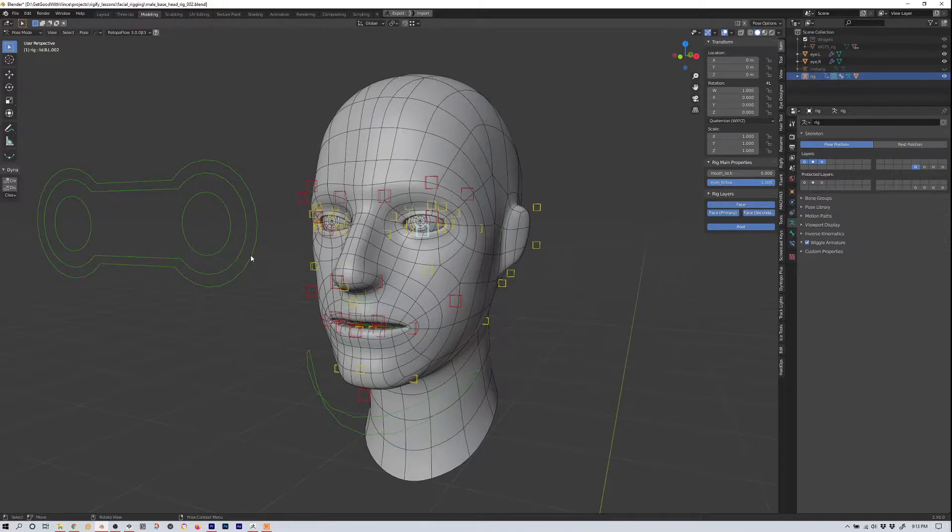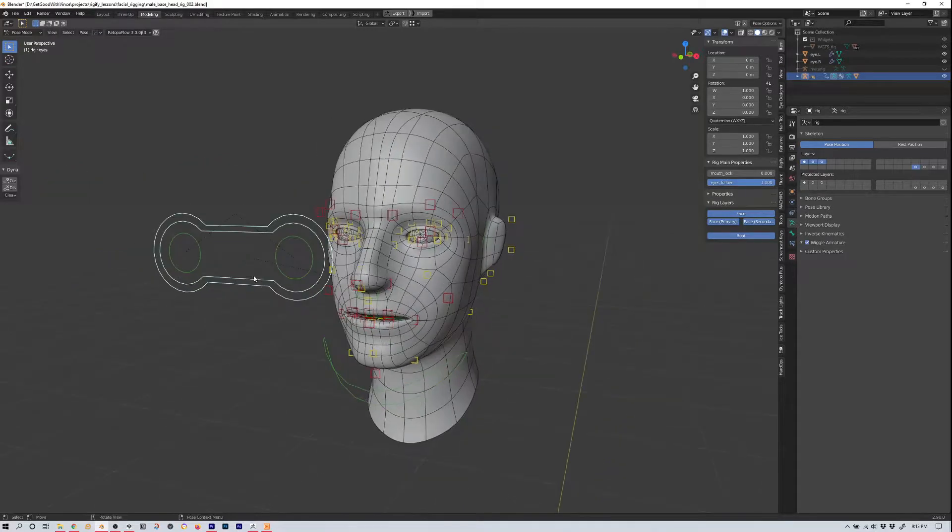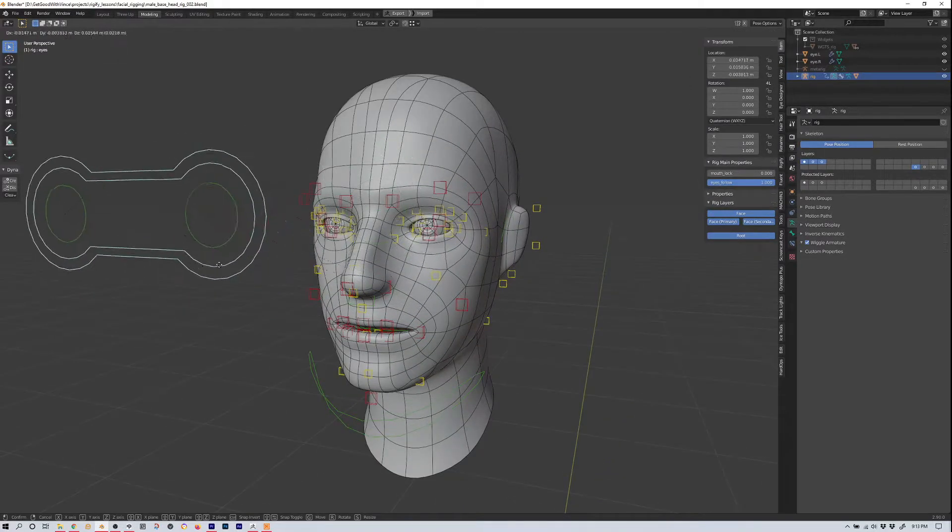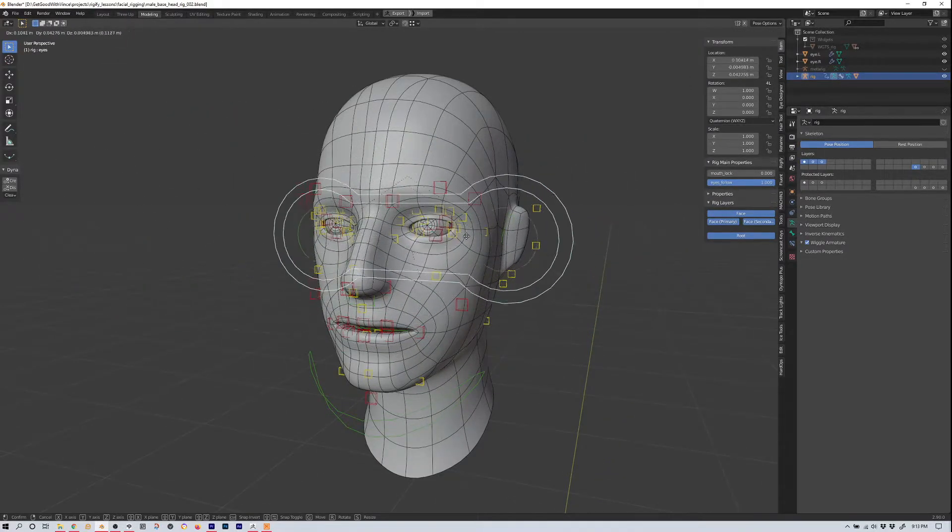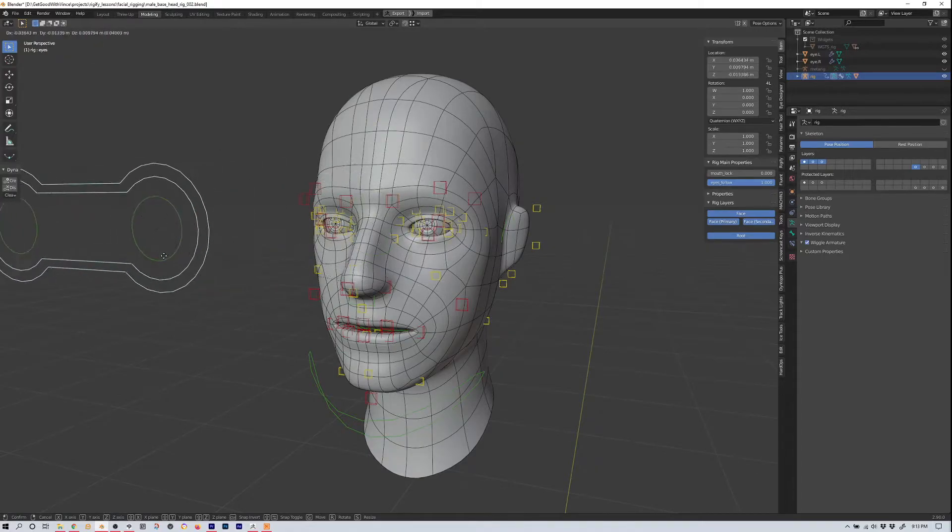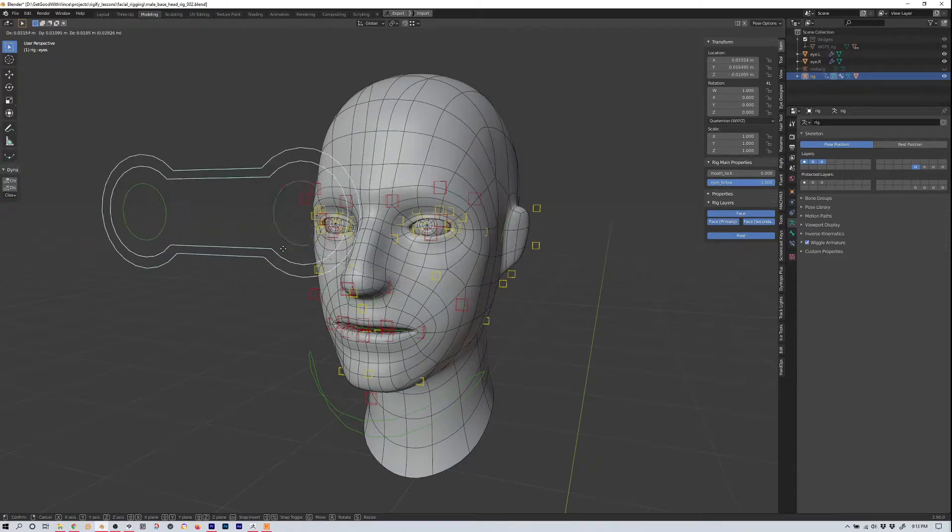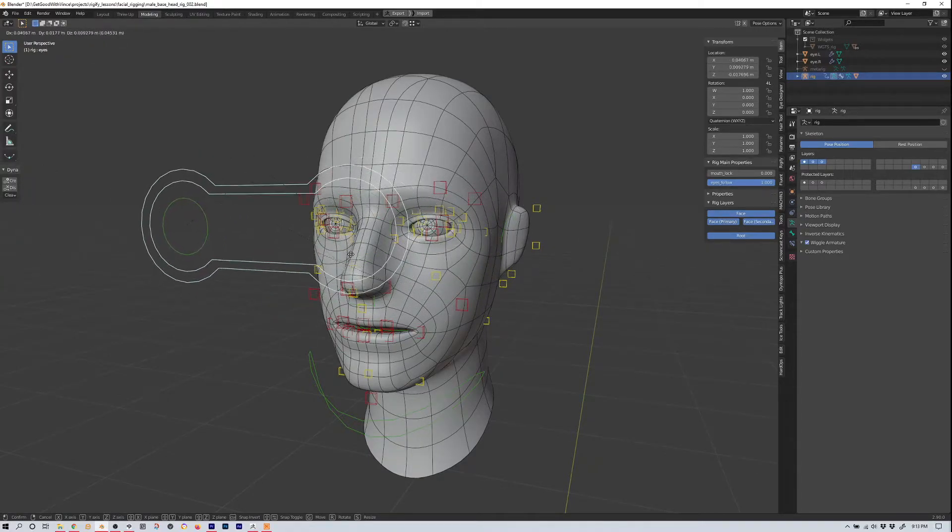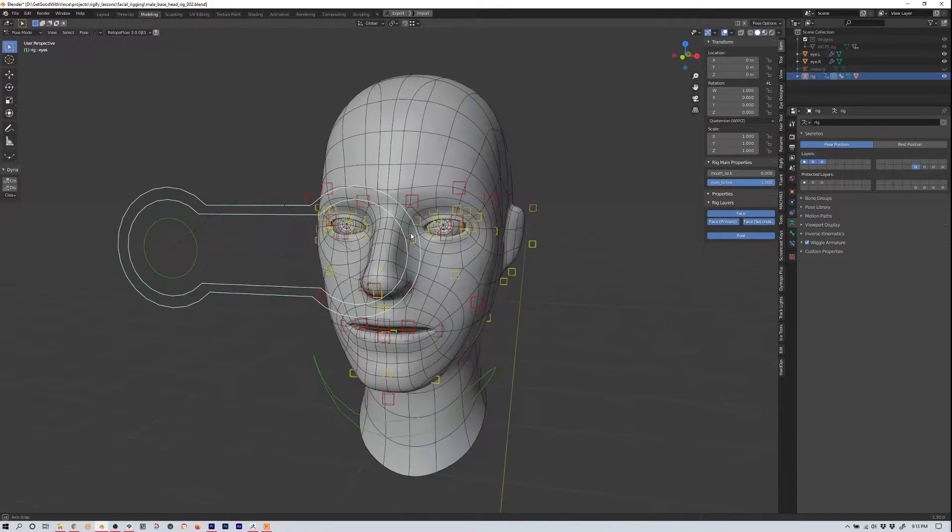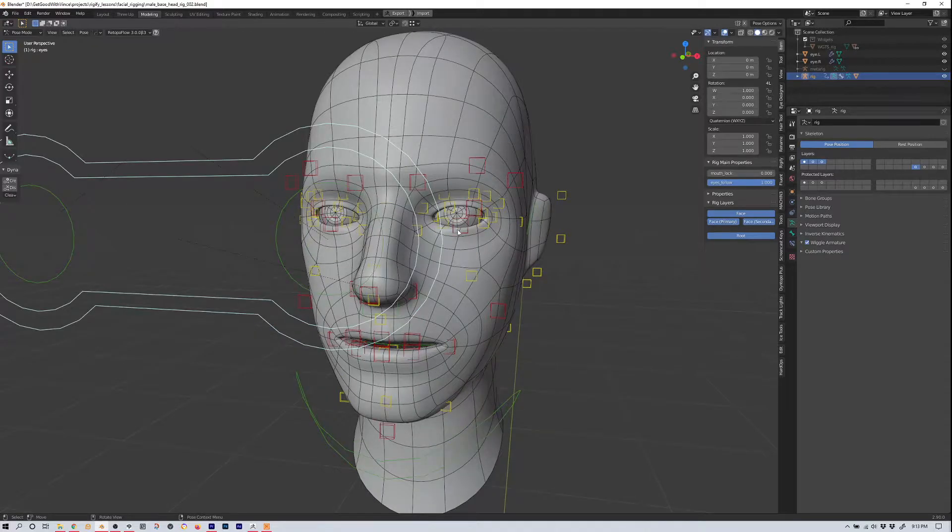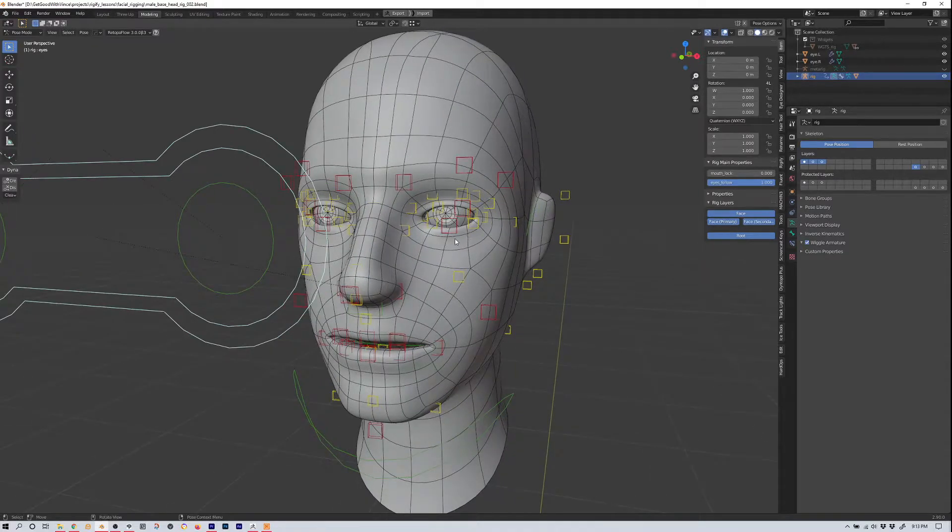The problem is I didn't discuss how to rig the eyes. So you notice we move the eye rig, you get the fleshy eye feel, how the eyelids are moving around a bit, but the eyes aren't moving. So how do you rig them?